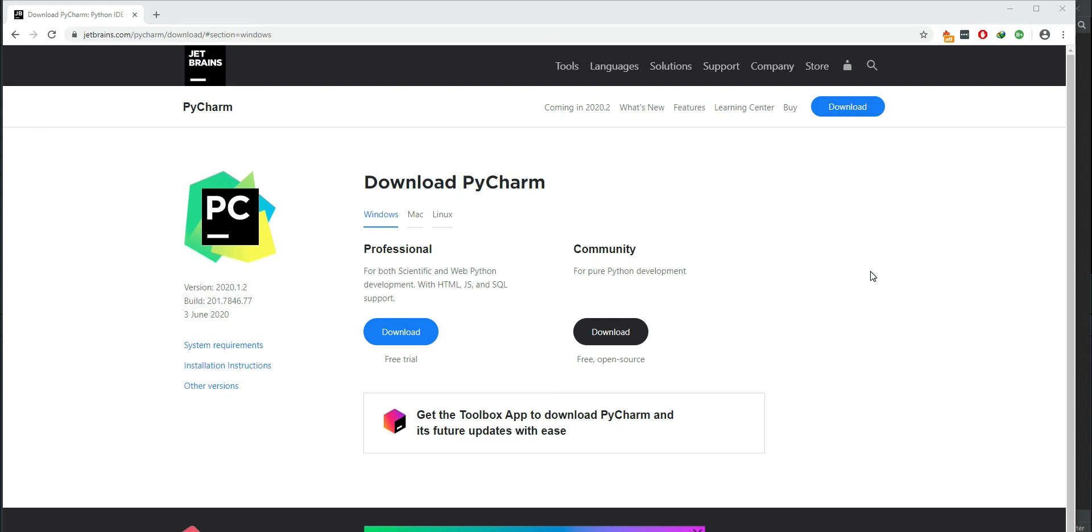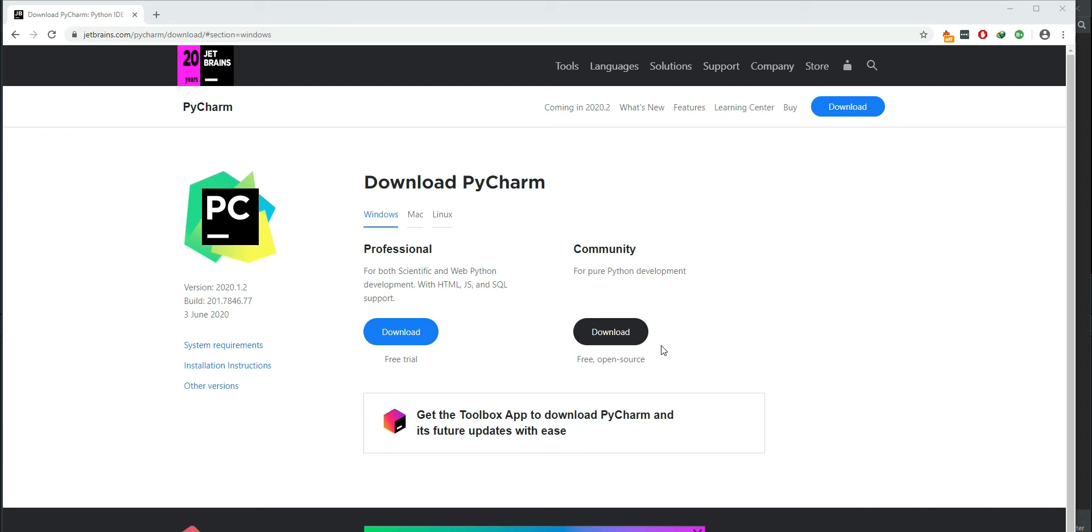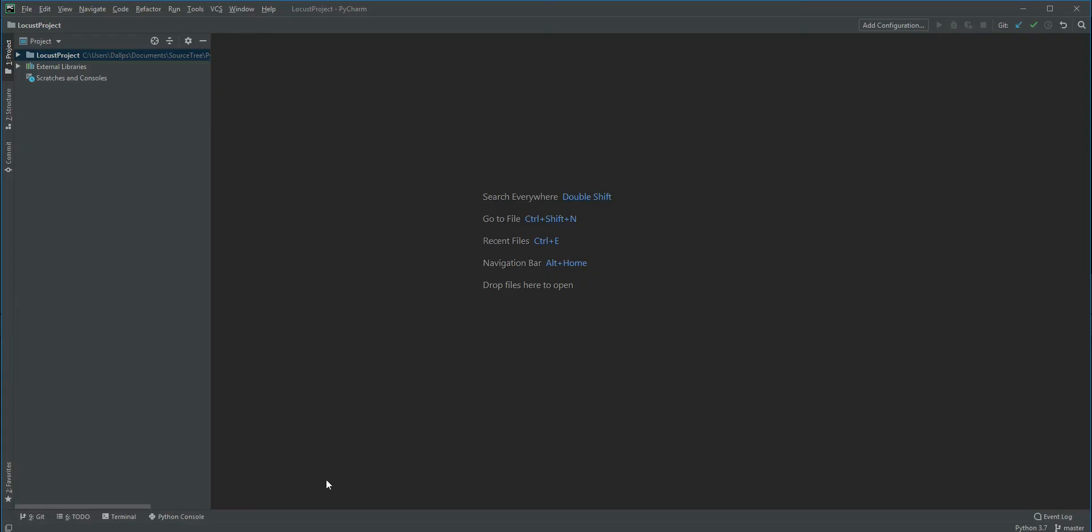The installation is pretty straightforward. If you don't prefer PyCharm, you can use Anaconda or the native editor itself. Once you install PyCharm and open it, create a new Python project.